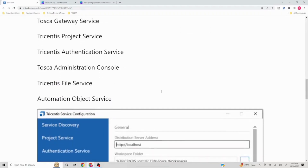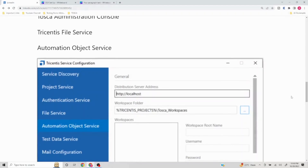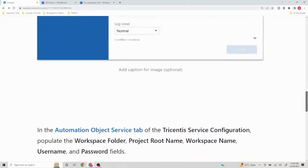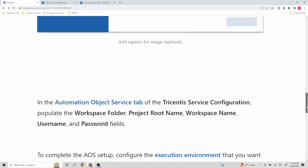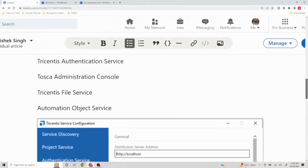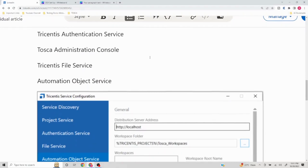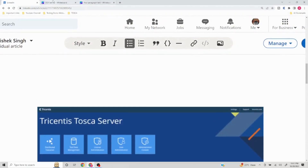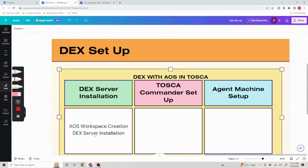Configure the service with Tricenter Service Configuration by clicking the Settings button at the top-right corner and setting up all required services, with AOS being the major one. I will list all these steps on my LinkedIn page and in the description as well. This is the first part of the DEX setup — the DEX server installation. Next, we will cover the Tosca Commander setup and the agent machine setup in the next two videos of the DEX series. I hope you found it useful — thank you very much, have a great day, bye-bye!